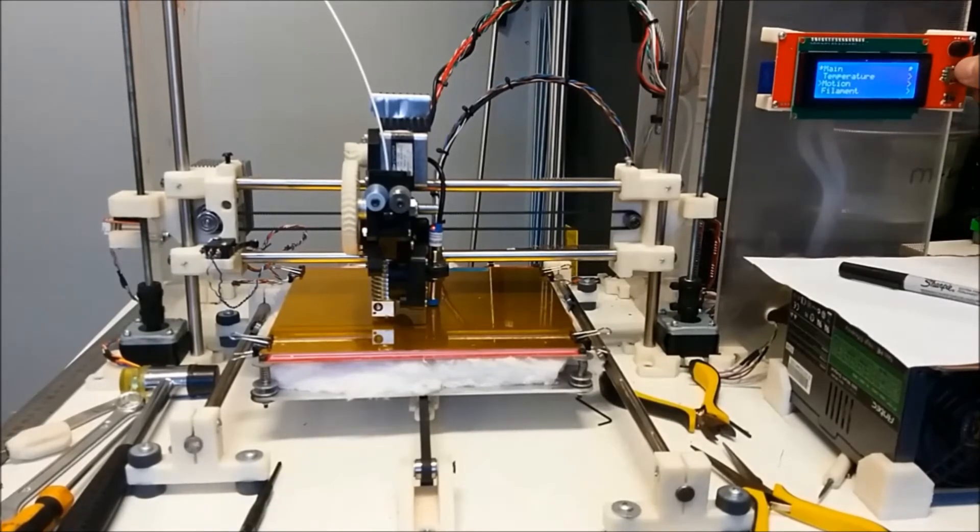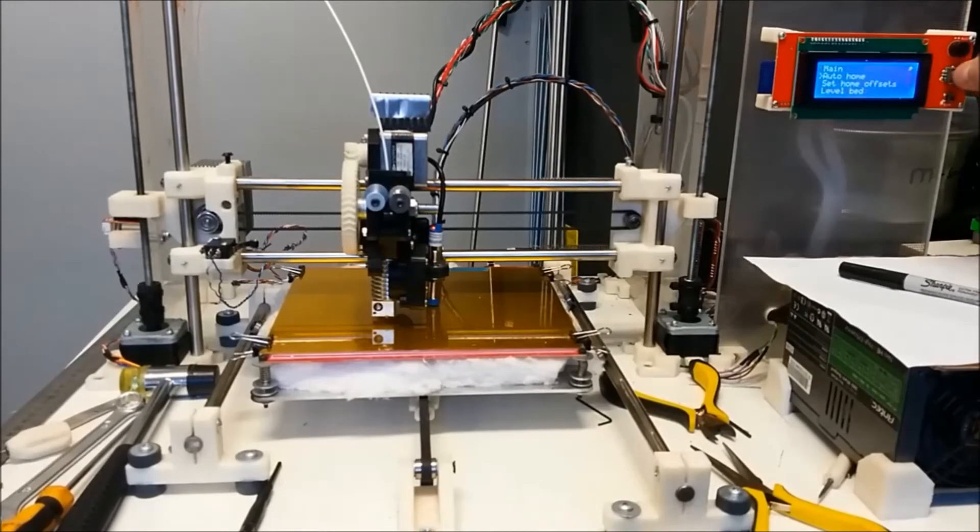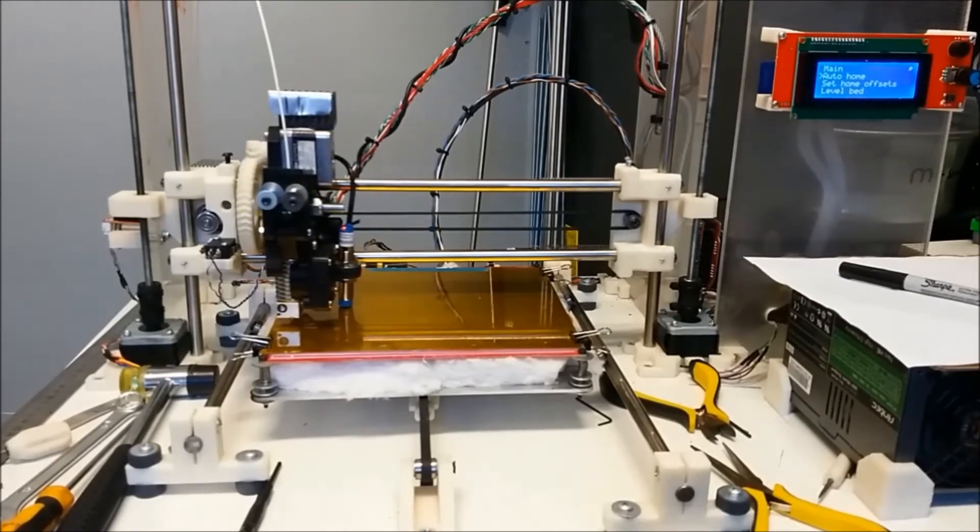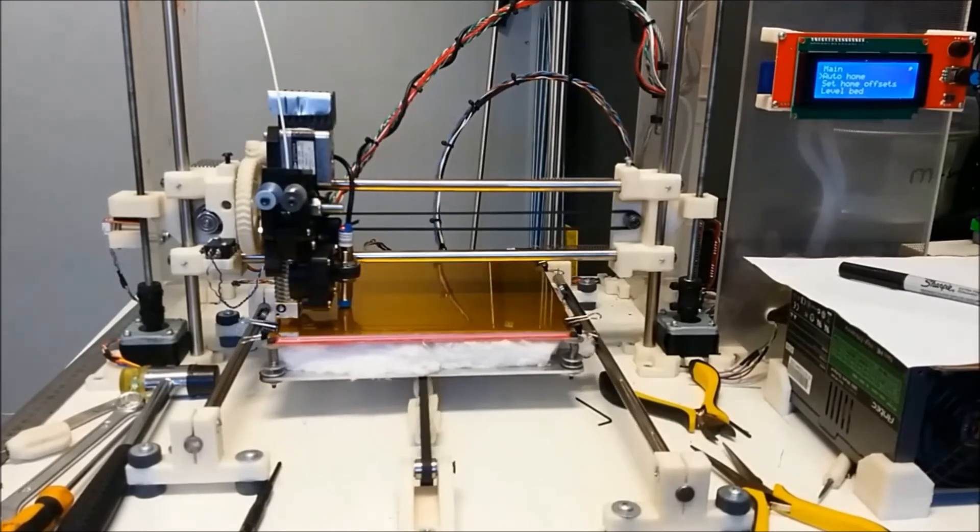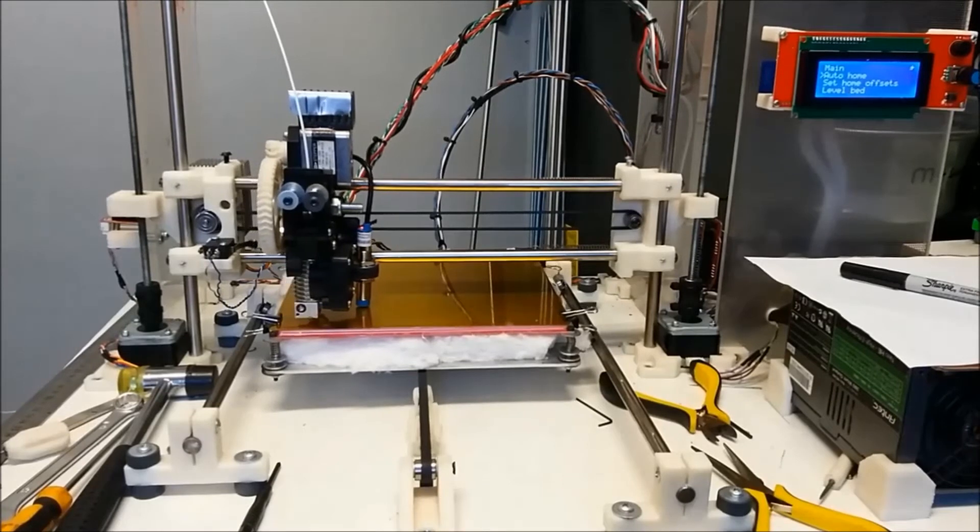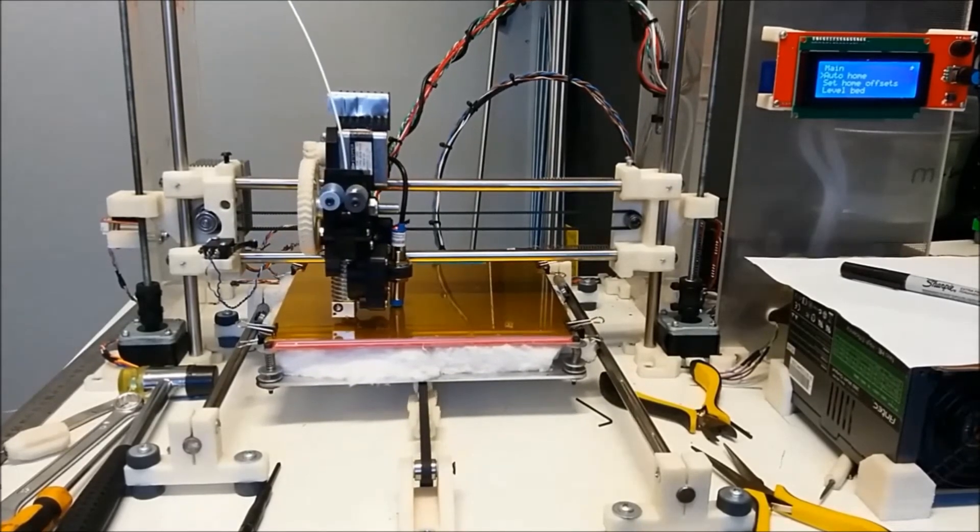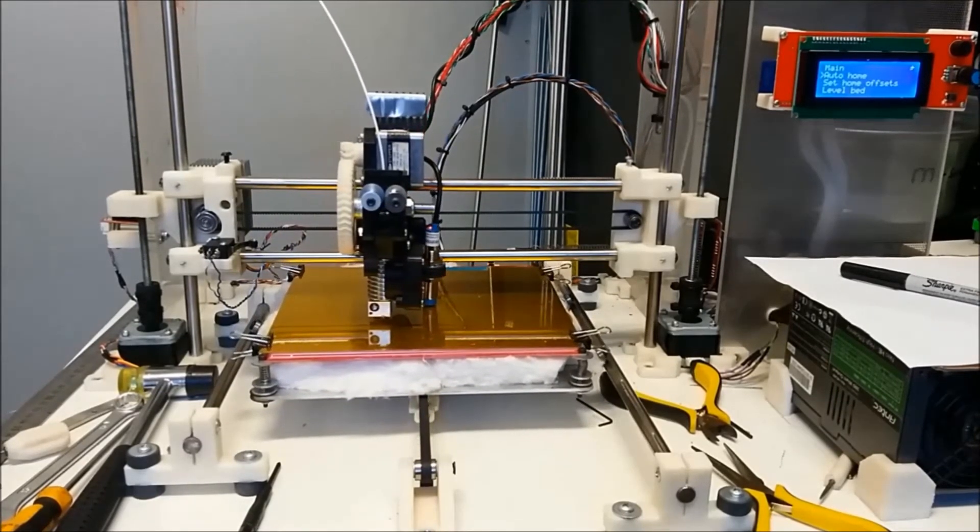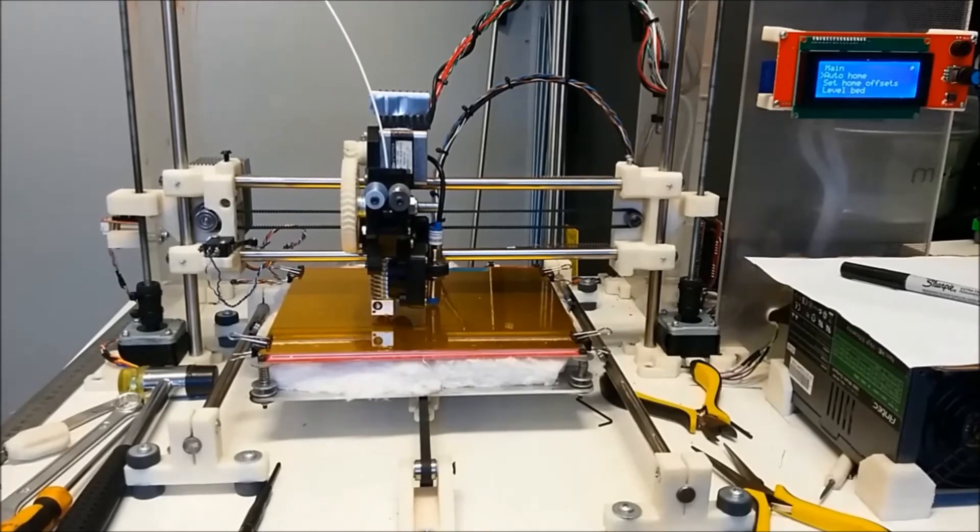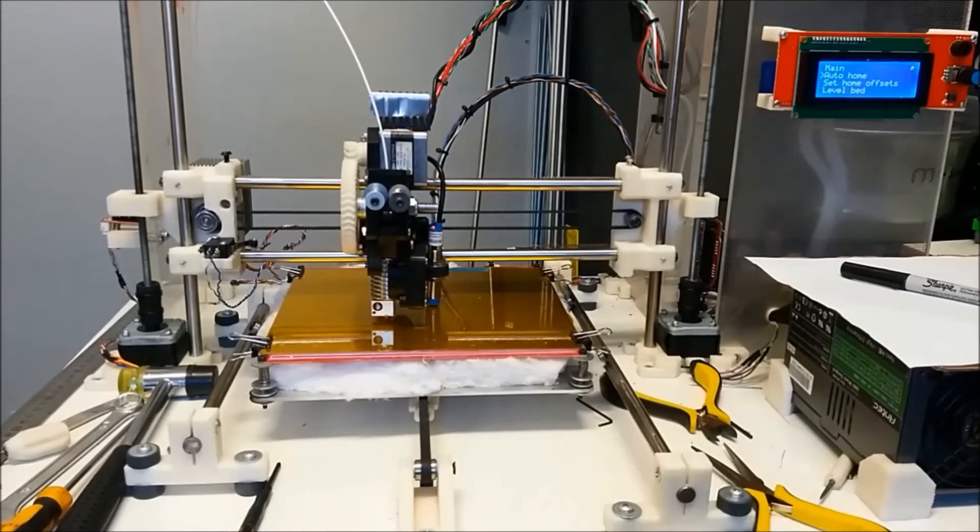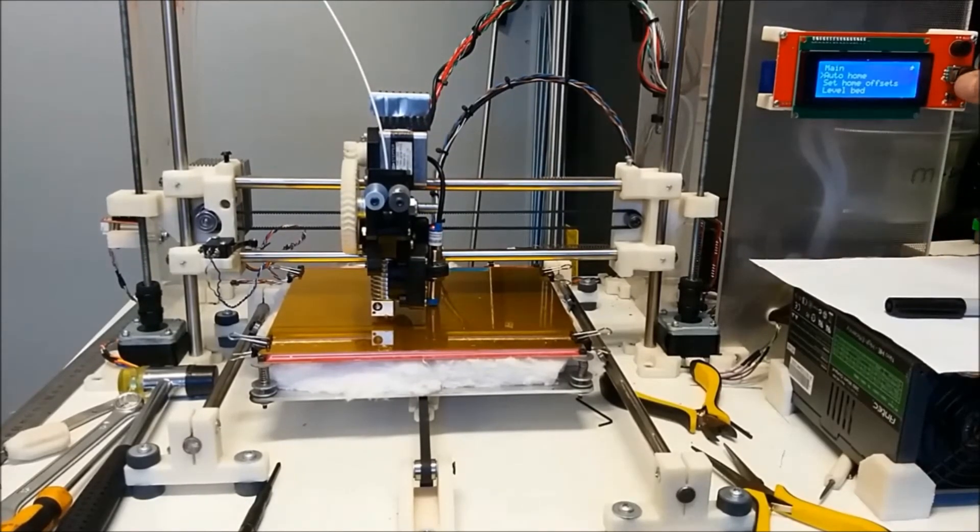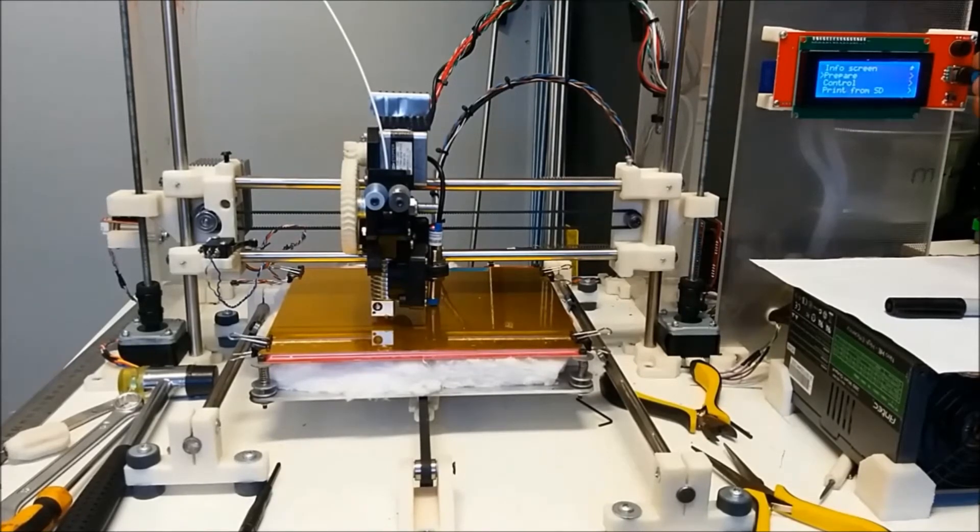So control, main, prepare, auto home. Okay. And then we're going to go back to prepare.